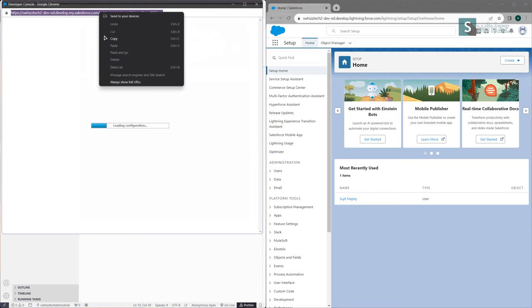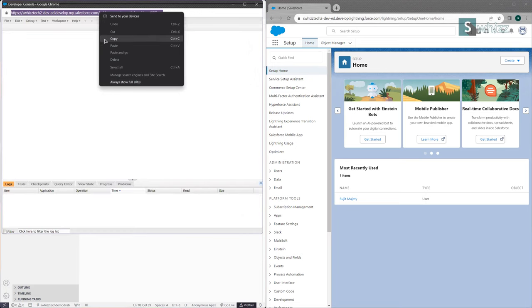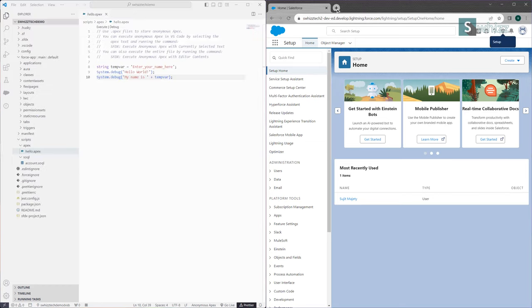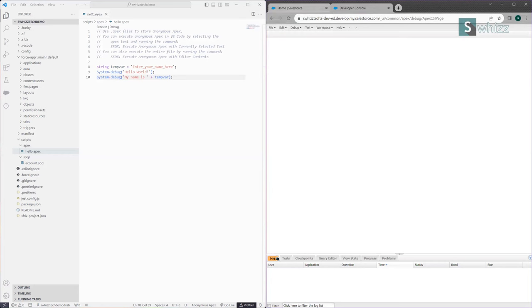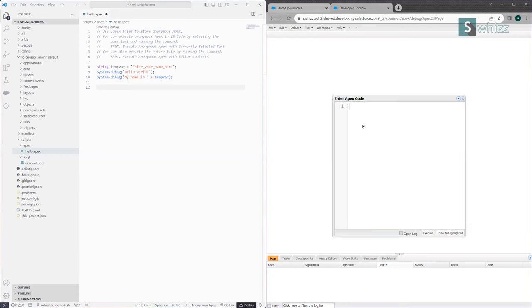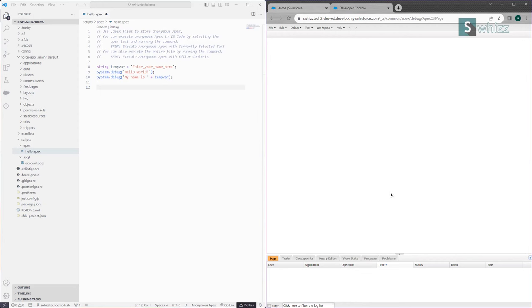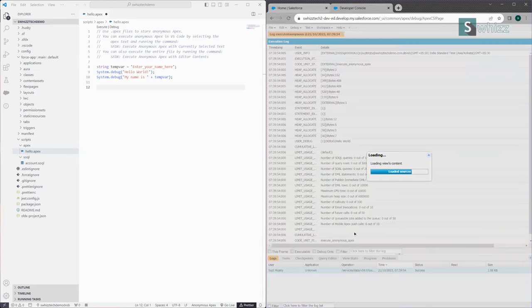I am going to open the Developer Console in a new tab by copying its URL and opening it where I am already logged into Salesforce. You can see there are no logs right now. I can execute any type of Apex code here, just like in the Anonymous Window. I will execute 'System.debug("Hello World")', select Open Log, and click Execute. A log was generated — double-clicking on it shows that 'Hello World' has been printed.